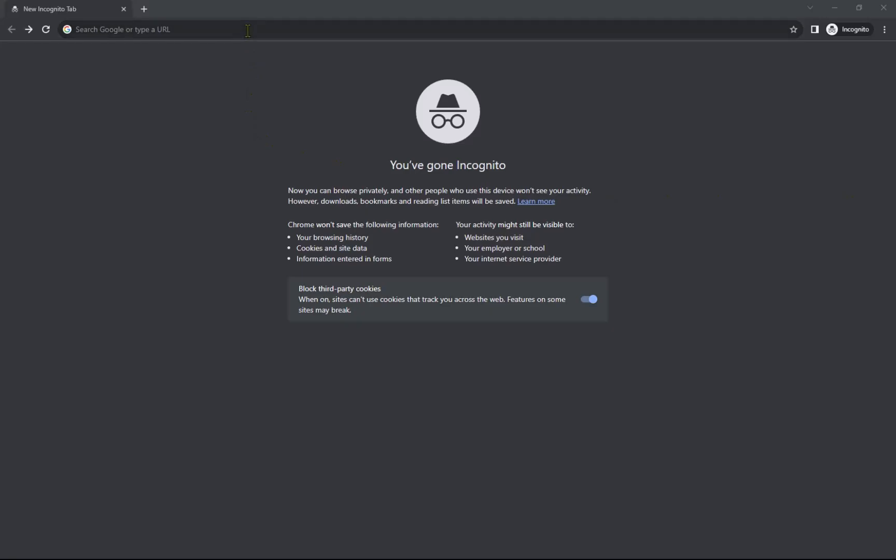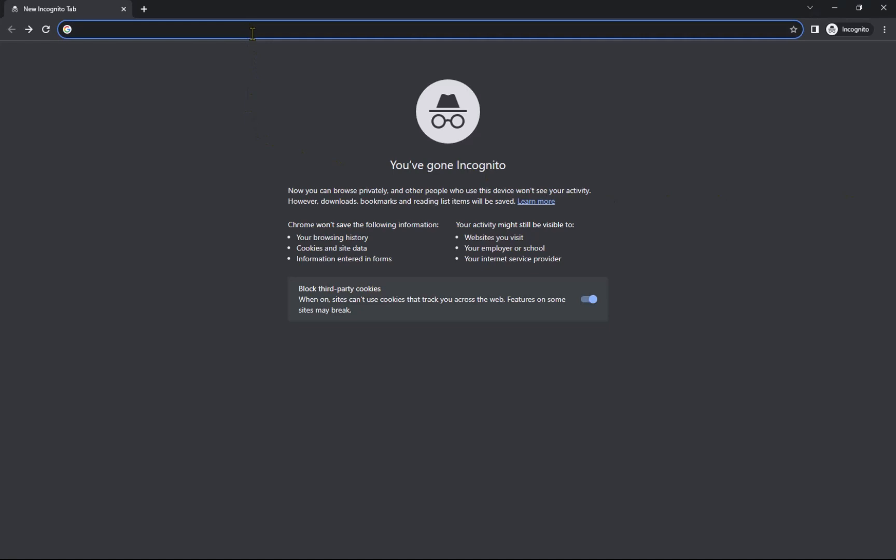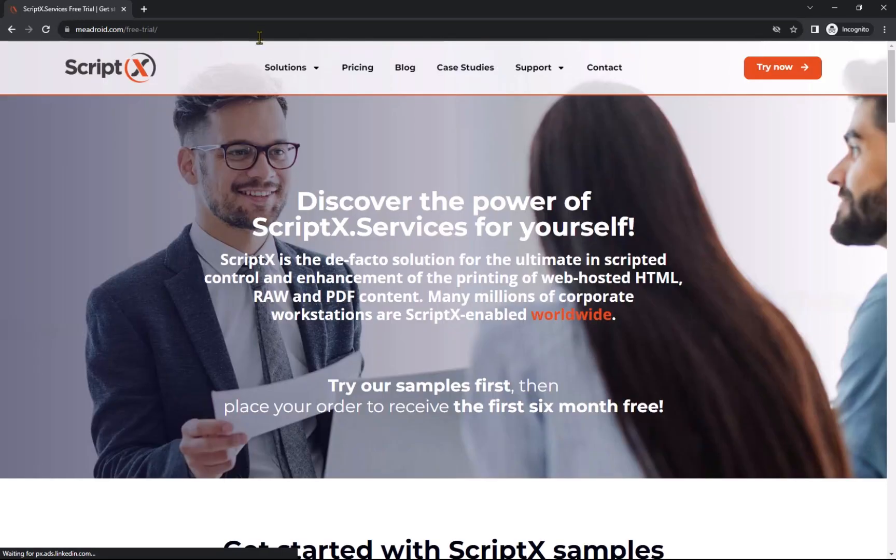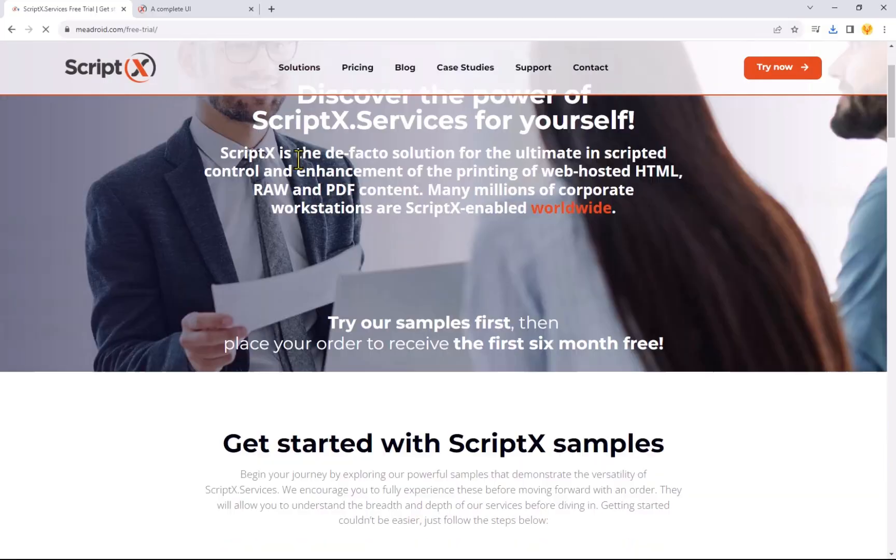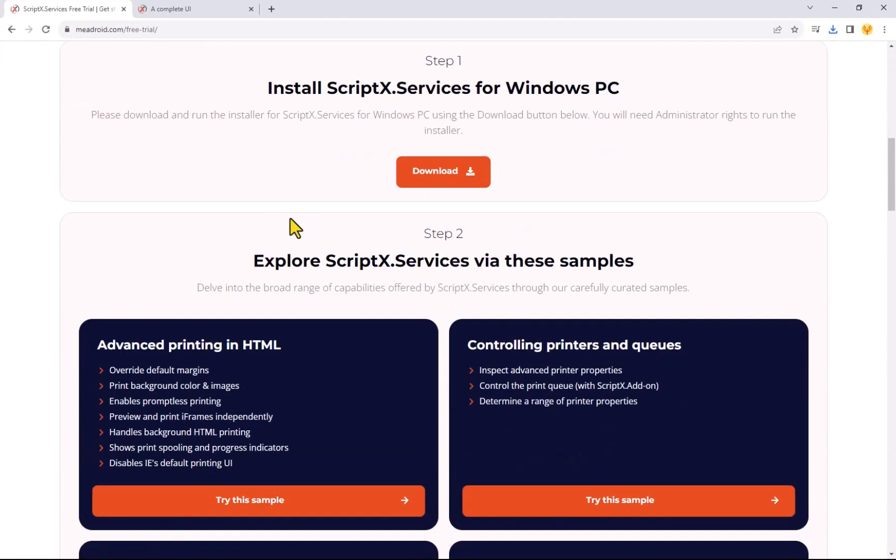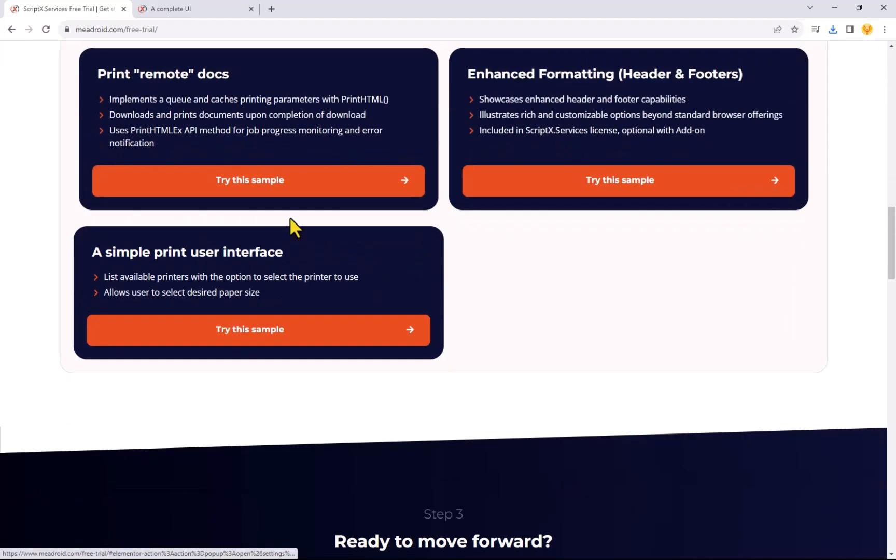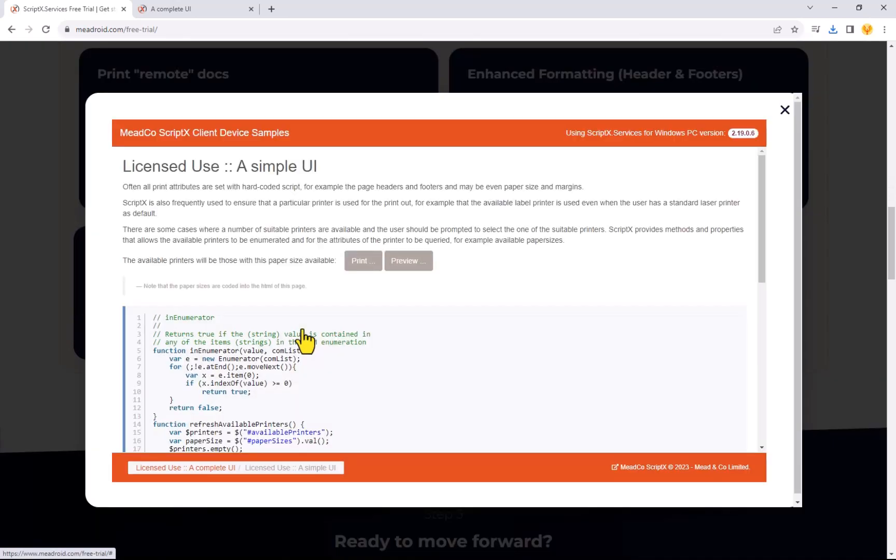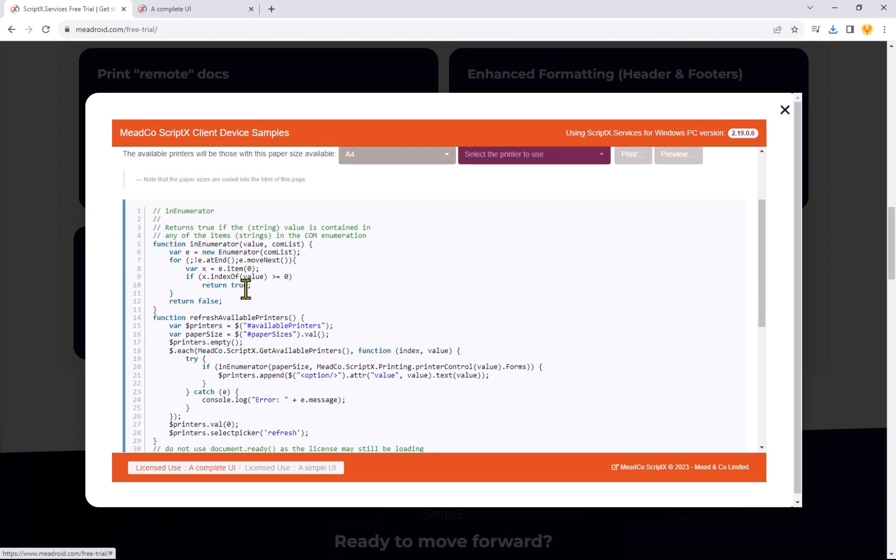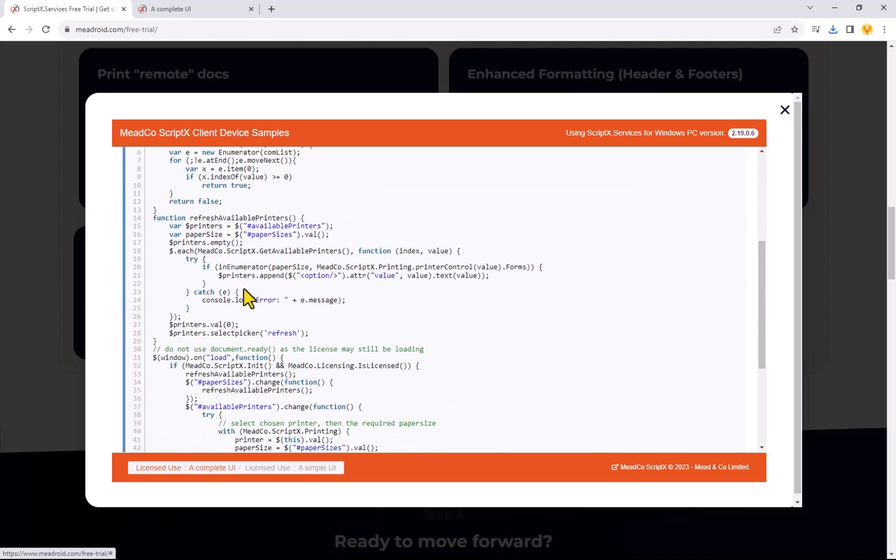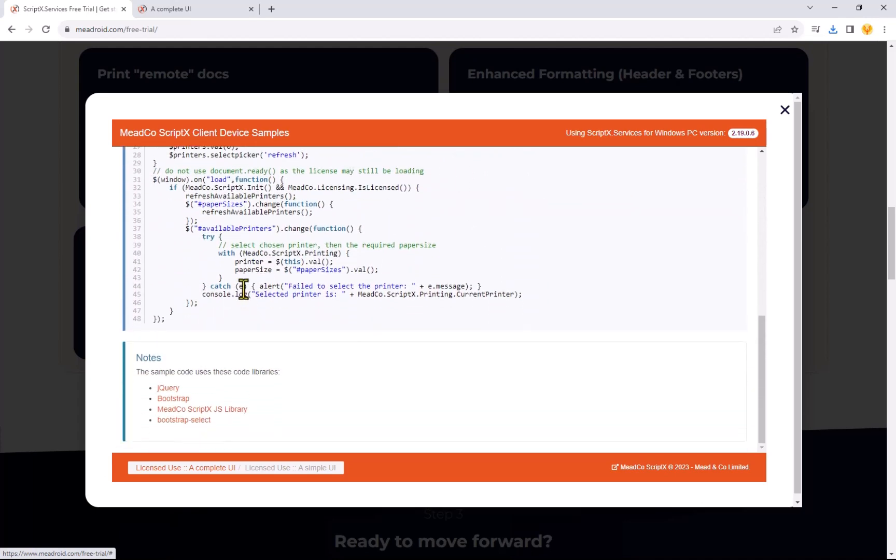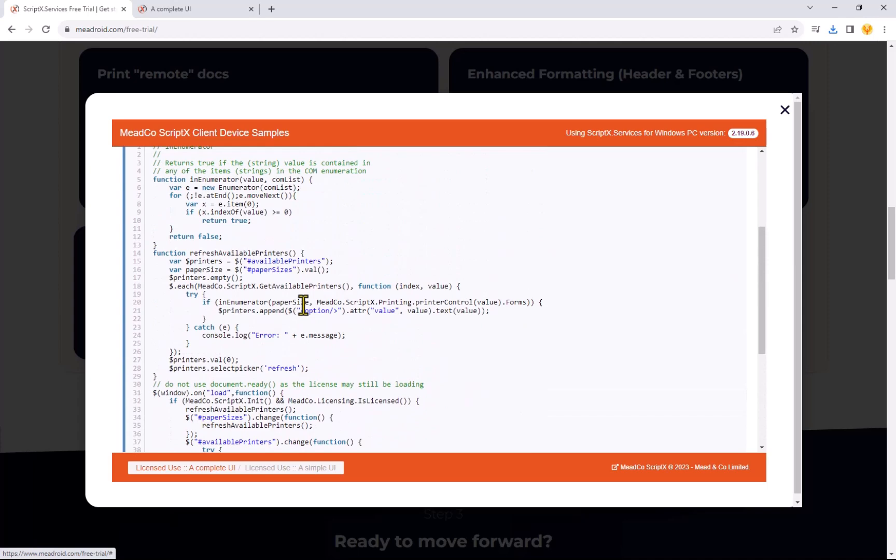Now, open your browser and navigate to www.meadroid.com/free-trial, then to access the sample scroll down to a simple printer user interface. In this simple interface example, you can see some of the basic options that ScriptX exposes for those needing limited print options.